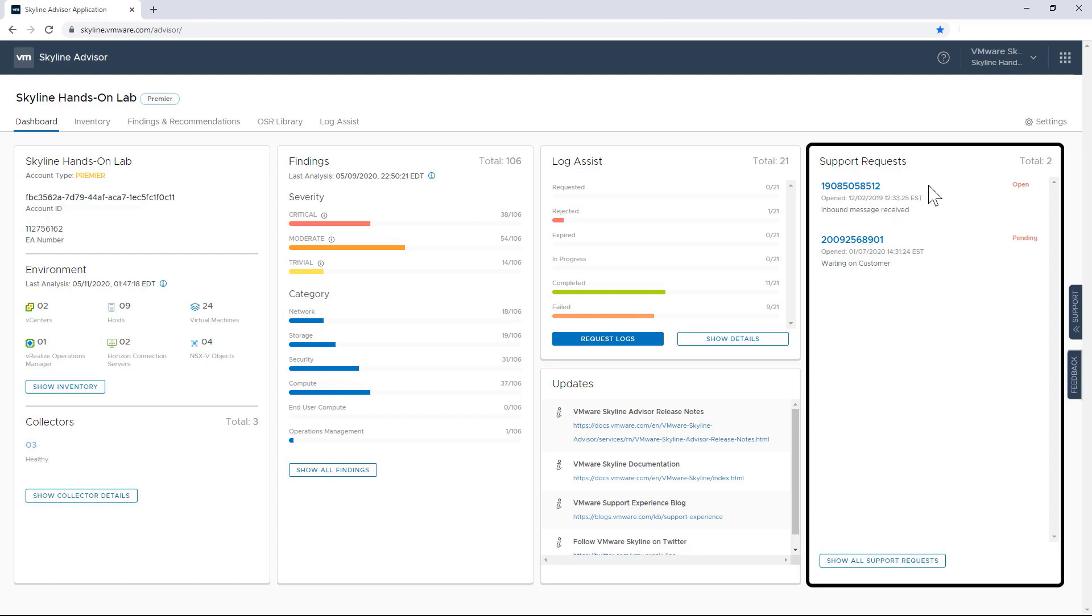Finally, the dashboard allows you to see any open support requests. It's worth noting here that you can only see support requests that you've opened. The development team is working on increasing the visibility of support requests across the entire organization. Customers just like you have provided this feedback.